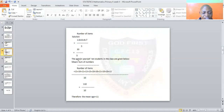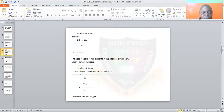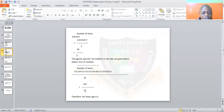The ages of 10 students in the class are given. Sum up all the numbers — those are the ages of the students — and divide by the number of items, which is 10. That gives 110 over 10, which equals 11. So 11 is the mean for that question.